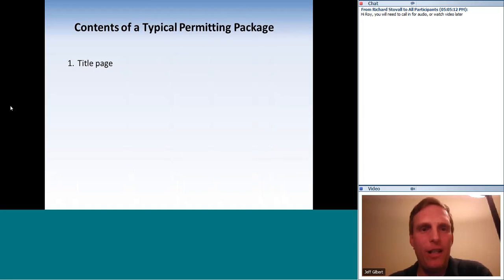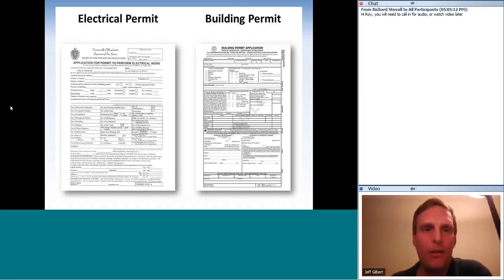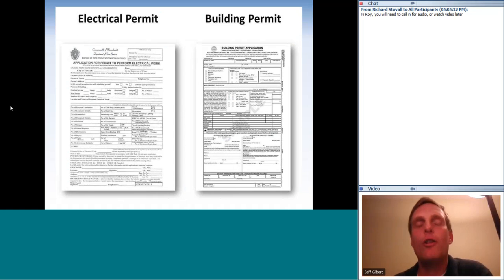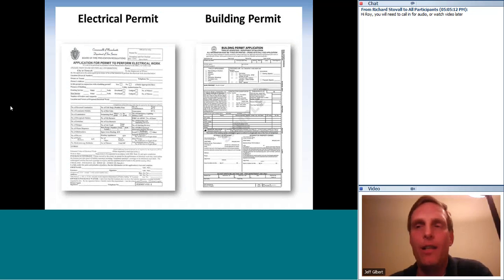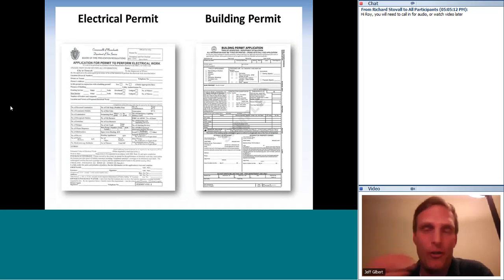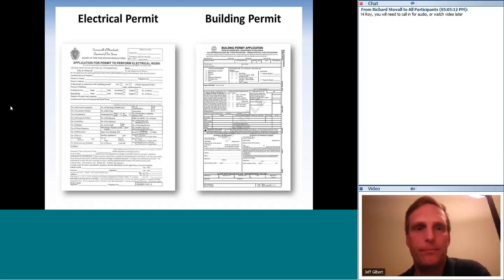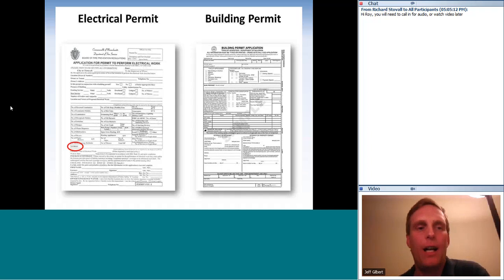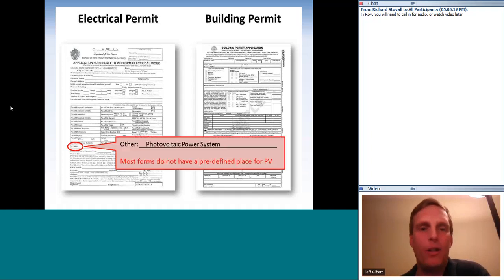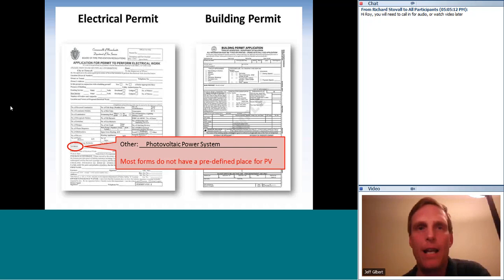The second part is completed permitting forms. In most jurisdictions — certainly here in Maryland — we always need an electrical permit and a building permit. The electrical permit is obvious because we're doing electrical work. The building permit is needed because we're mounting things to a roof. For ground mounts, they may want a structural drawing. On electrical permit forms, unless it's California, you'll likely need to write in 'photovoltaic power system' under 'other.'